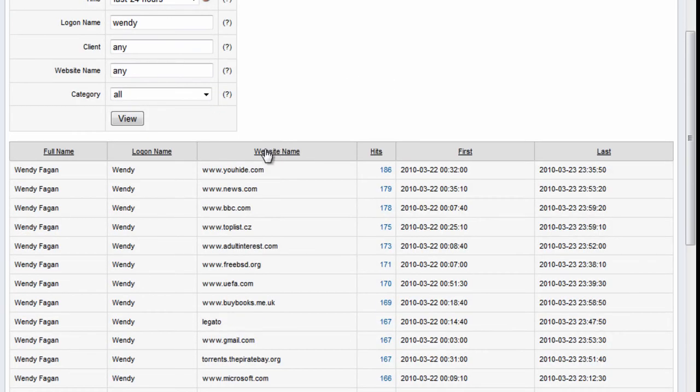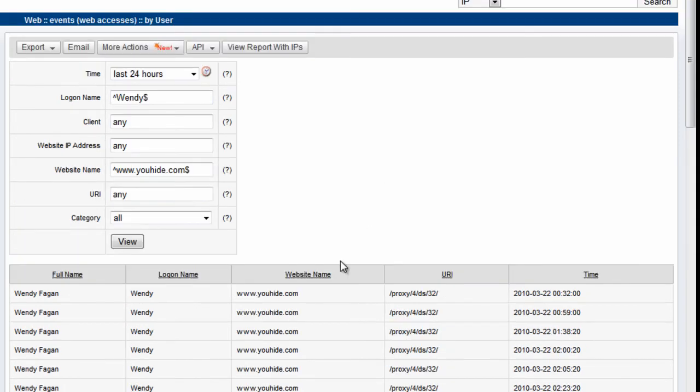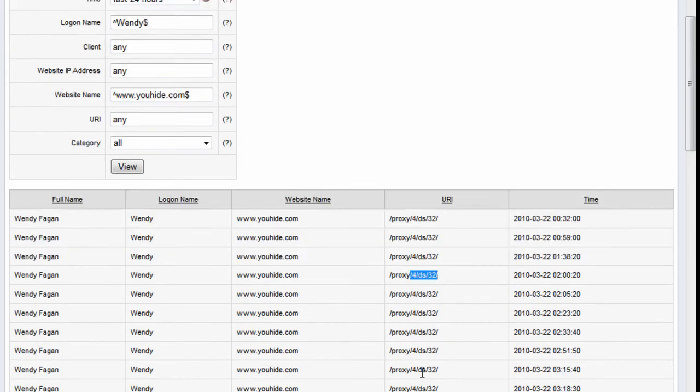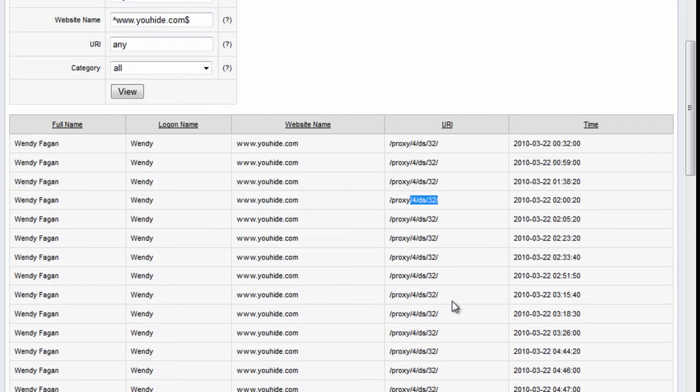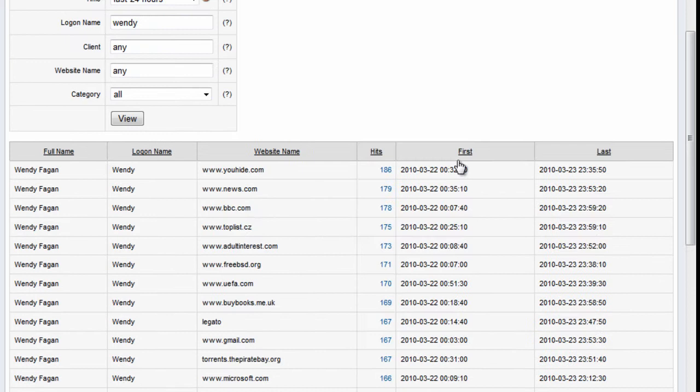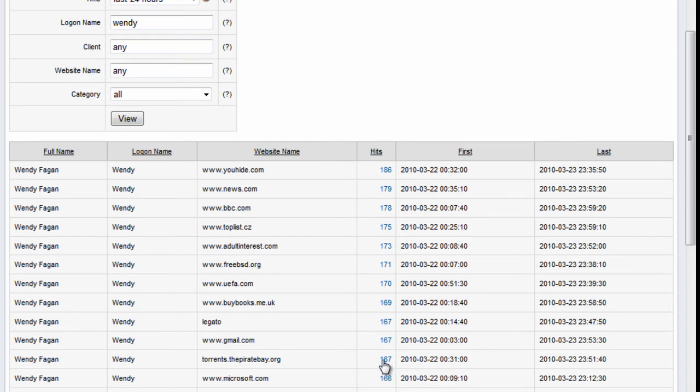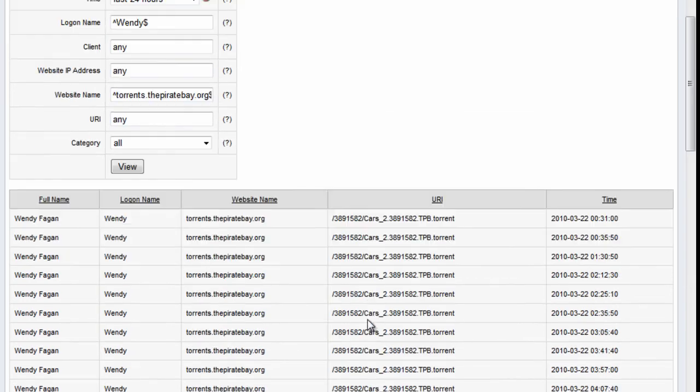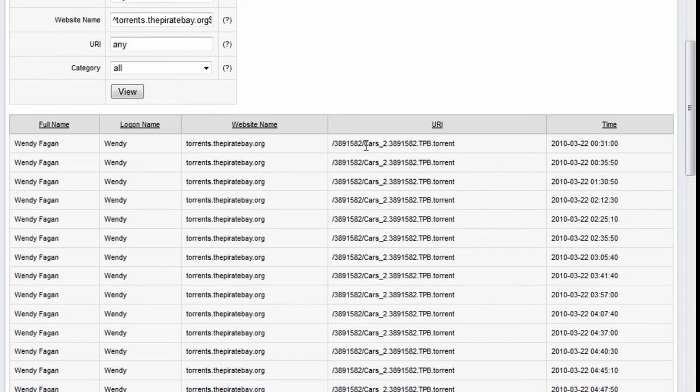So Wendy here has been on YouTube and a range of other sites and we can actually drill down in here and find out what videos, in this case they've been accessing some sort of proxy thing, it's actually on youhide.com. Let's drill down here on any other particular sites, so she's been on the pirate bay as well. Let's drill down on this and see what's been happening. So she's trying to download the CARS2 torrent file and we have the date and time when this occurred.